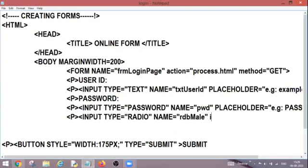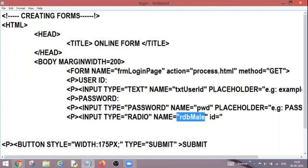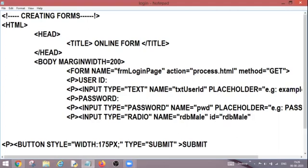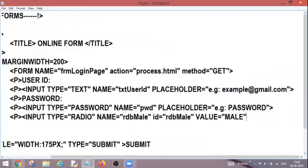Another thing, id. Id is again similar to my name. That means name and id are two attributes which are used to uniquely identify the control onto the form. So id will be similar. I am going to copy it, control C and then control V. After this I need to give the value also. So my value is male.